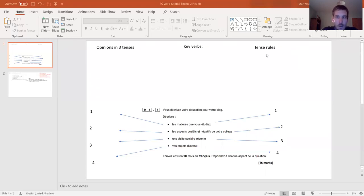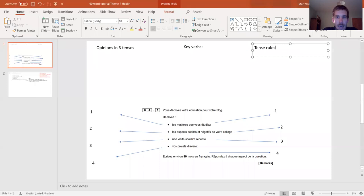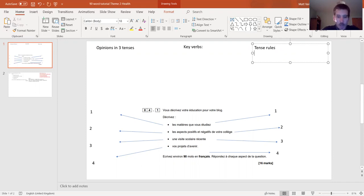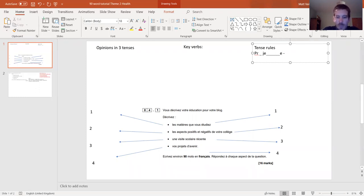The first thing we need to do - and you should all be really okay with this by now - is to write your tense rules up in the top corner somewhere on your paper. We do these every single day, every single lesson. So you've got present tense - let's write PR - and then je, with an example verb we're used to using. Let's do je visite, I visit.